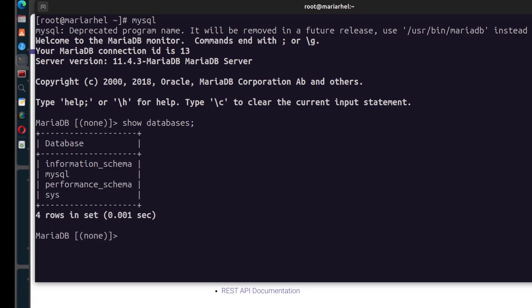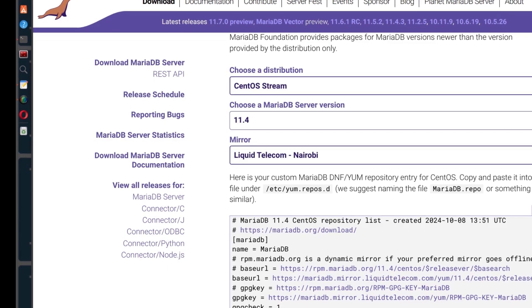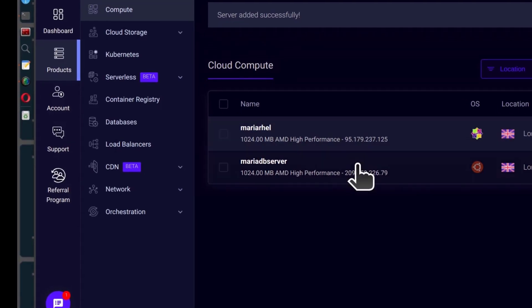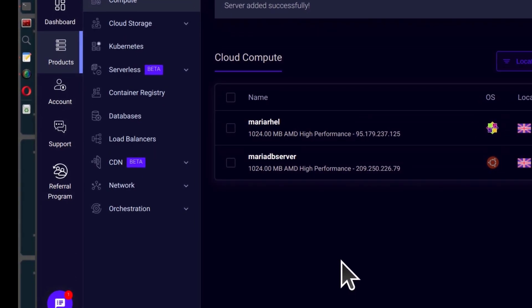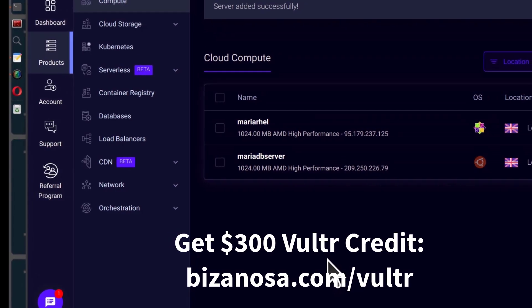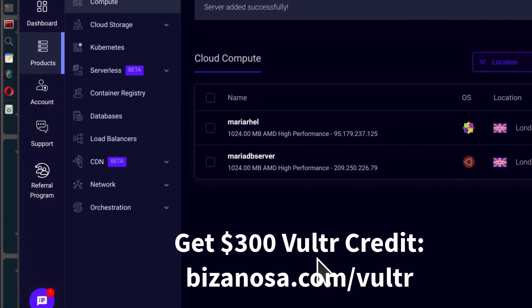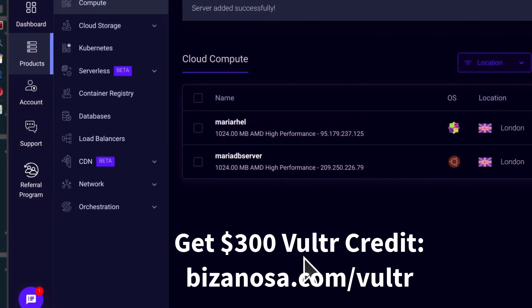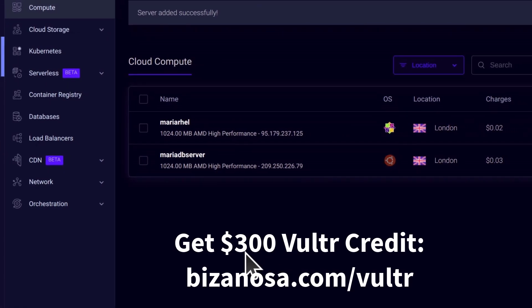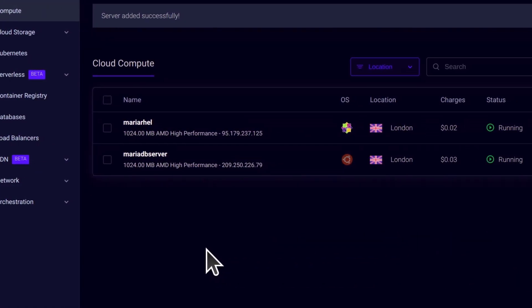That should pretty much end this tutorial. In this video, you've seen how to install MariaDB. If you're going to set up a server, you can support me by using my Vultr affiliate link in the description below, and you'll also get $300 free credit to test out the platform.